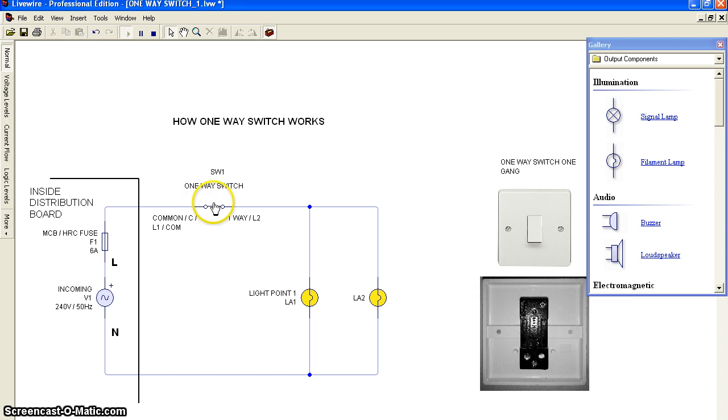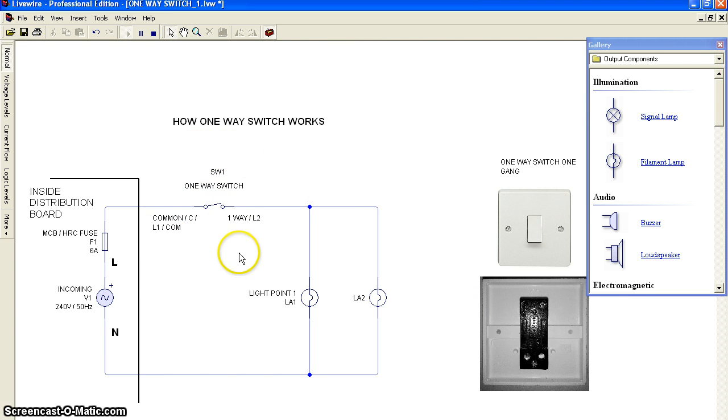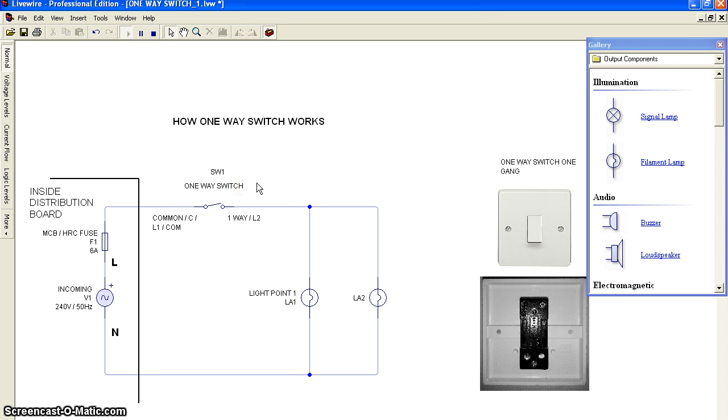Make sure you watch my video about introduction to one-way switches so you can identify the terminals.